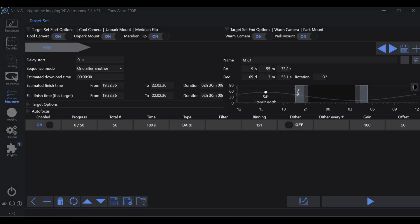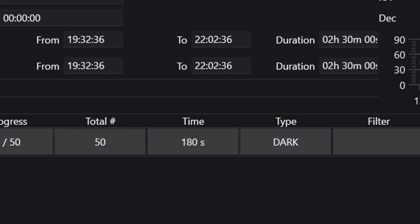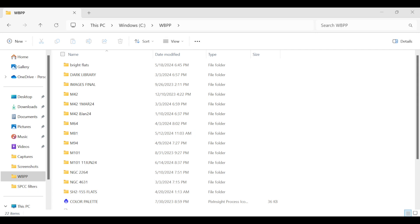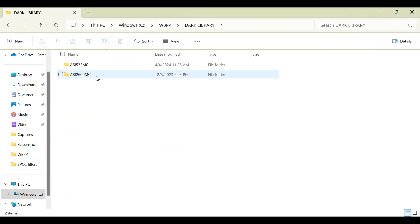Dark calibration frames can be very time-consuming to take as they must match your light frame exposure time, and realistically you want to capture an absolute minimum of 50 frames. This can take hours, but what if there is a way to avoid this tedious task every single time we went out to image?